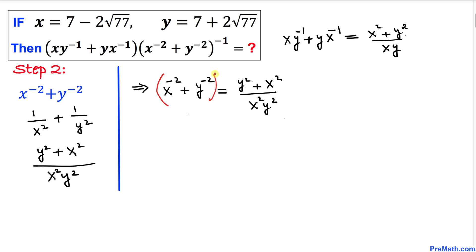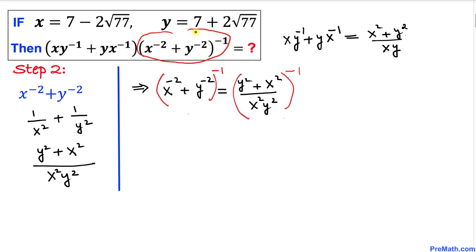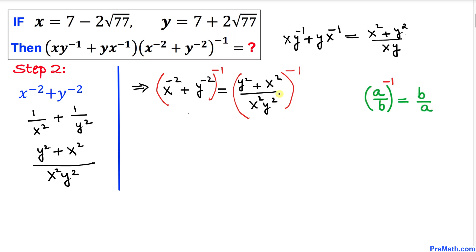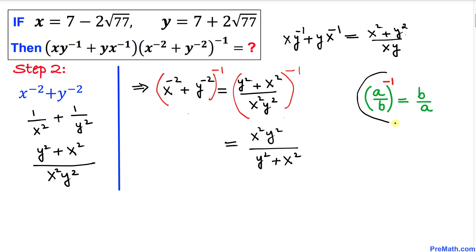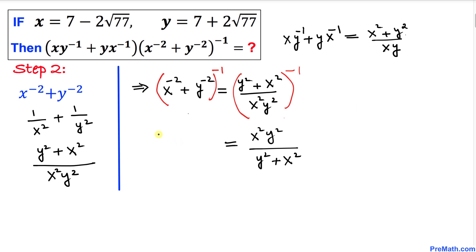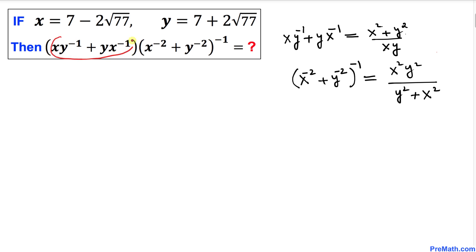Now let's take power negative 1 on both sides, because x⁻² + y⁻² has that power negative 1 applied to it. The right-hand side flips over, giving us x²y² / (y² + x²). So (x⁻² + y⁻²)⁻¹ = x²y² / (x² + y²).